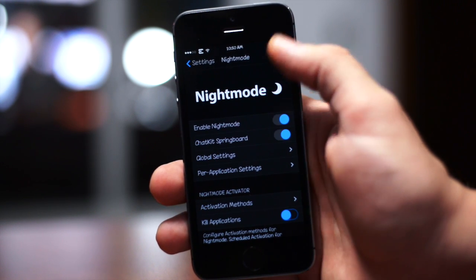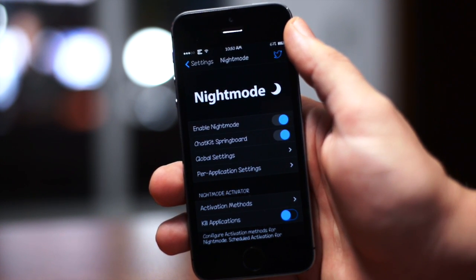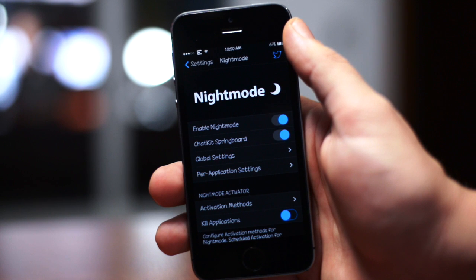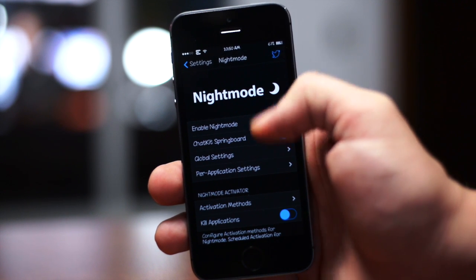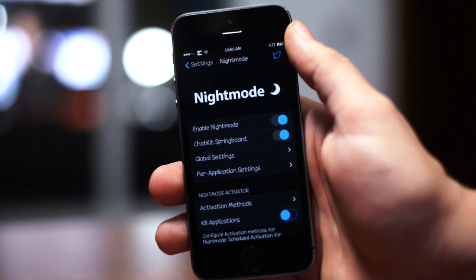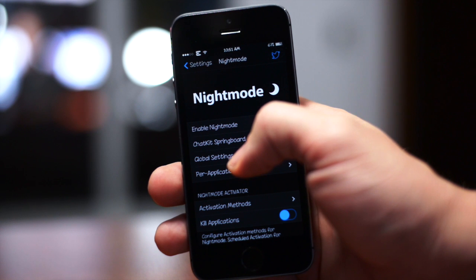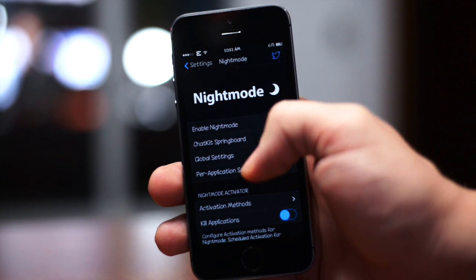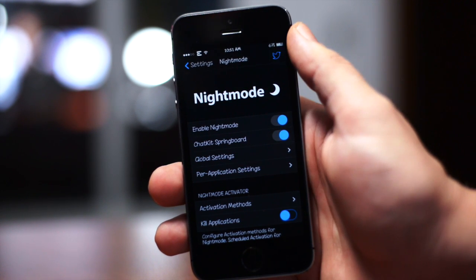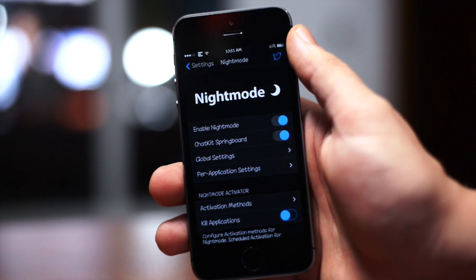First off you have the on/off switch for the tweak, you have the check kit springboard you can enable or disable, and you have also some sections here: global settings and per application settings.